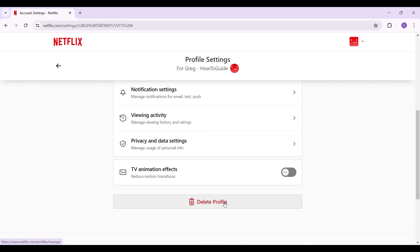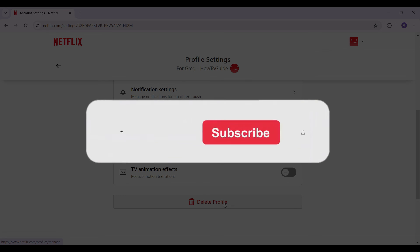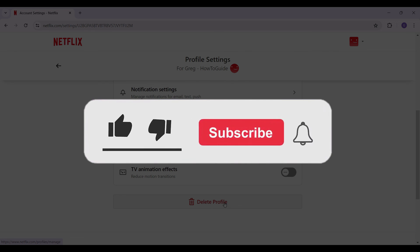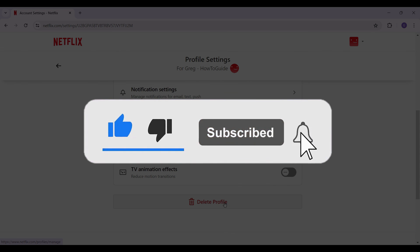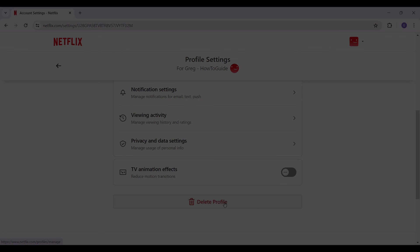Well guys, that's it for the video. That's how you edit your profile in Netflix. Hope you guys found this video informative, and for more content like this do remember to hit like, share and subscribe. Thank you.